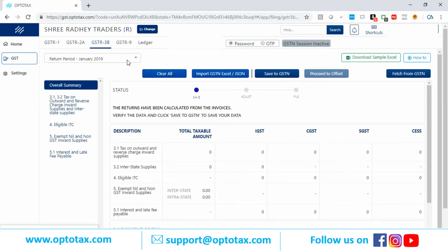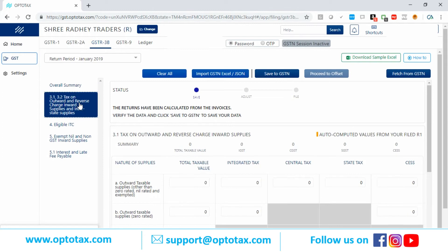Now let's see how to file GSTR3B from Optotax — very simple. I have selected January month. We can import GSTR3B using the government Excel or JS1, or we can enter the data manually. I will show you the manual mode because for GSTR3B, people generally add figures manually. I have clicked and can enter all the figures here.